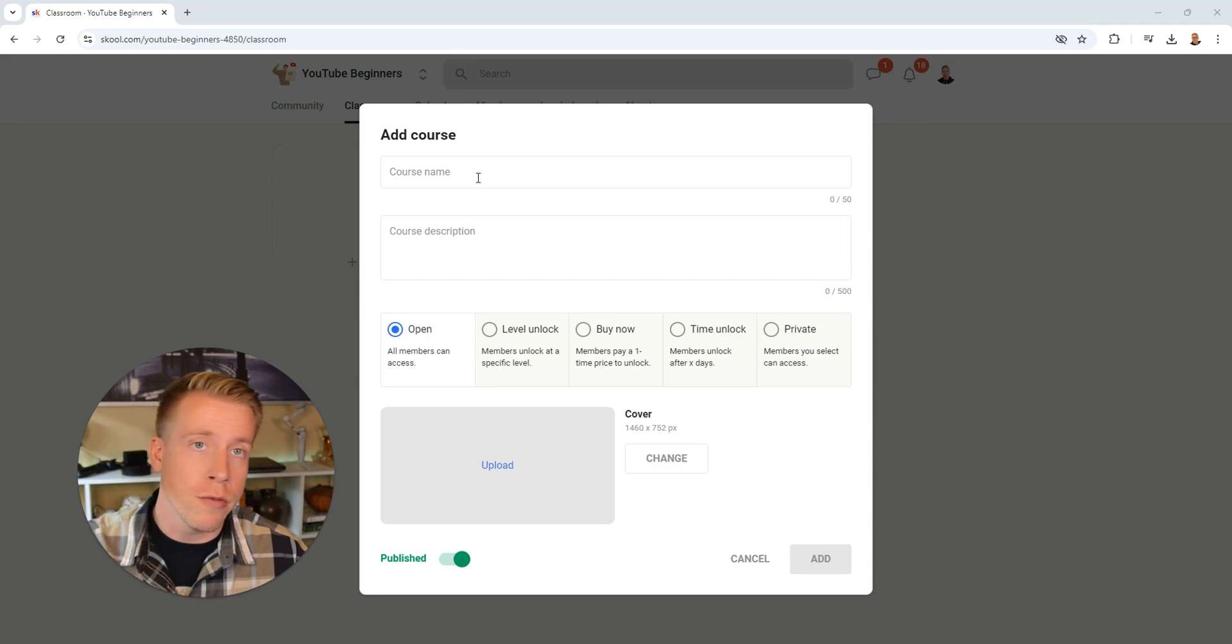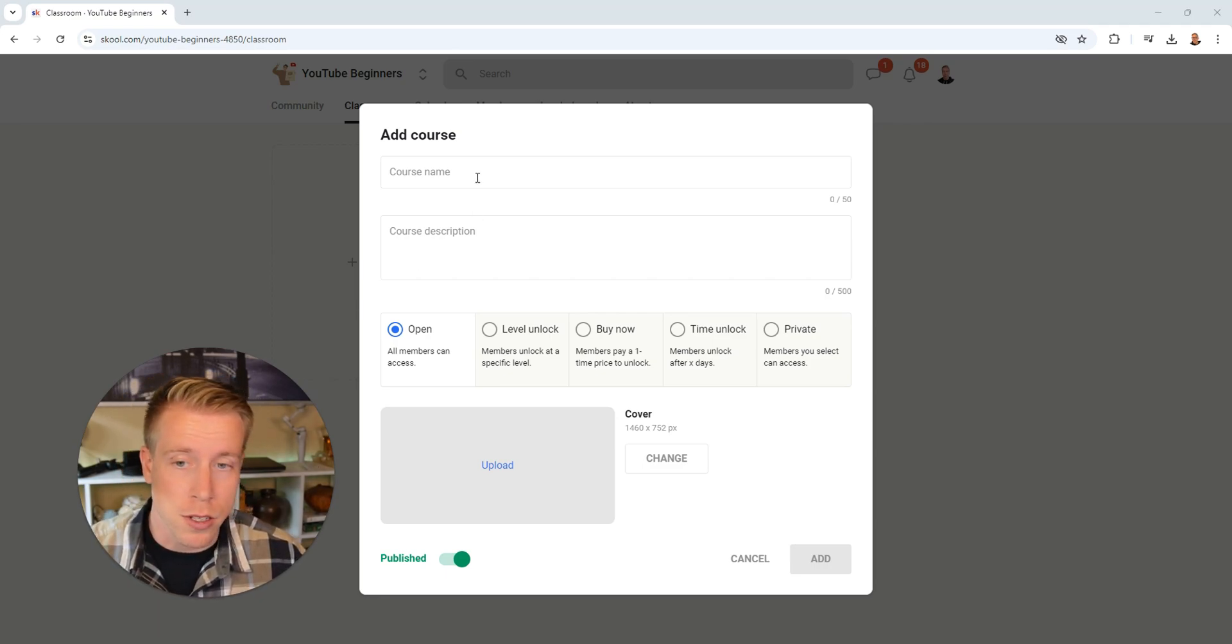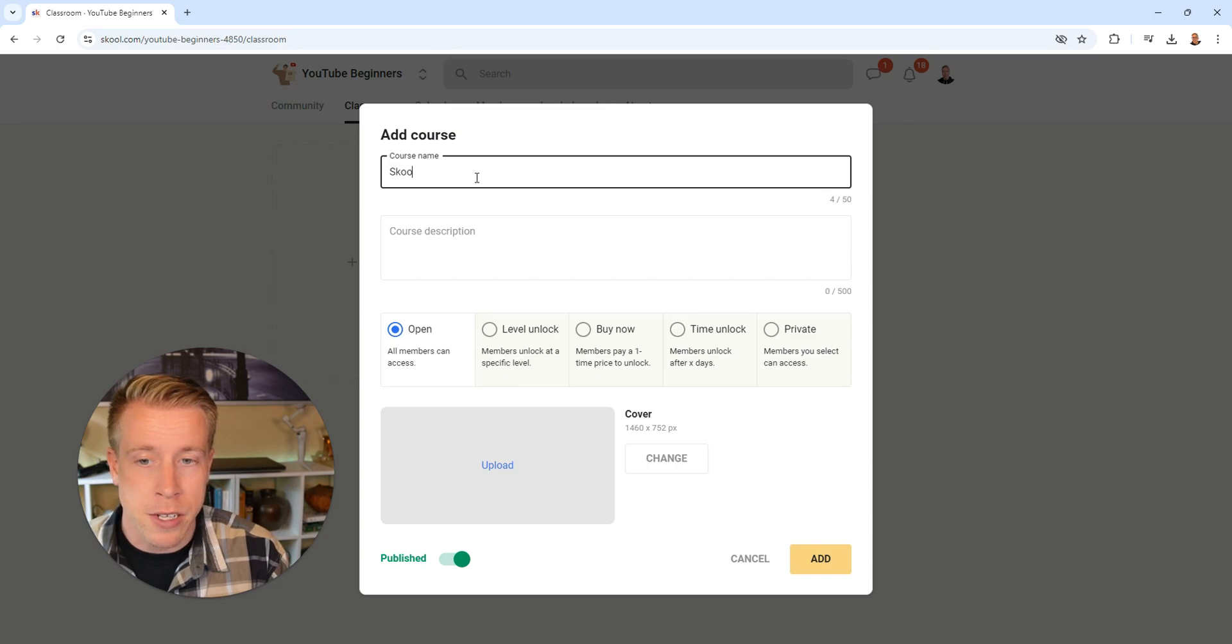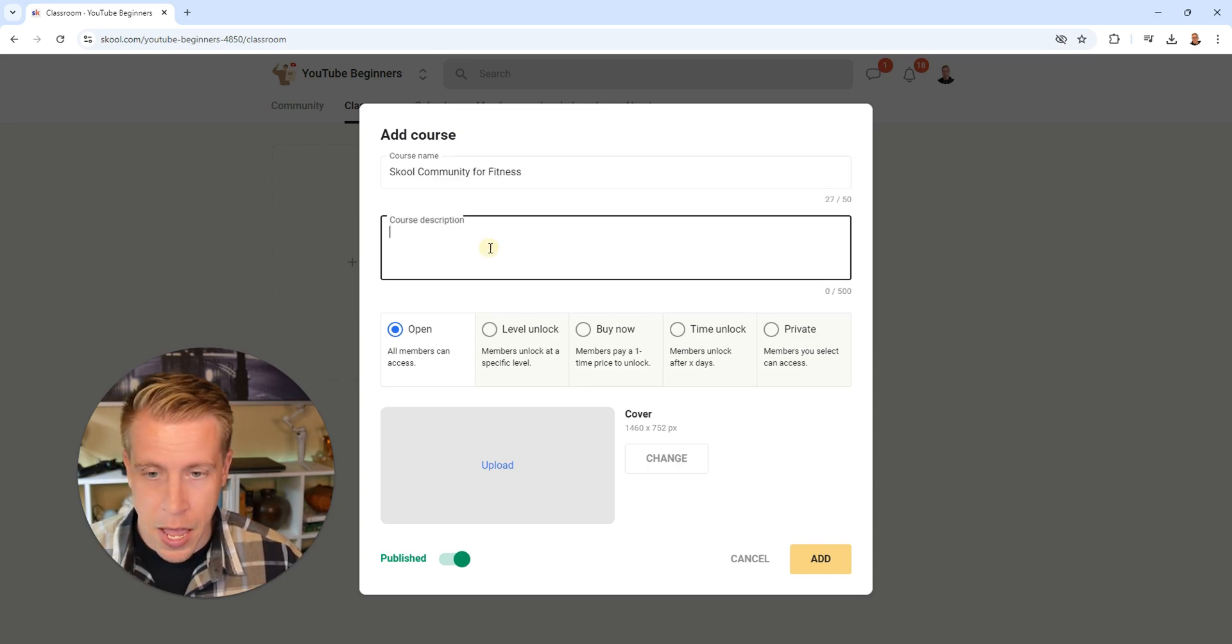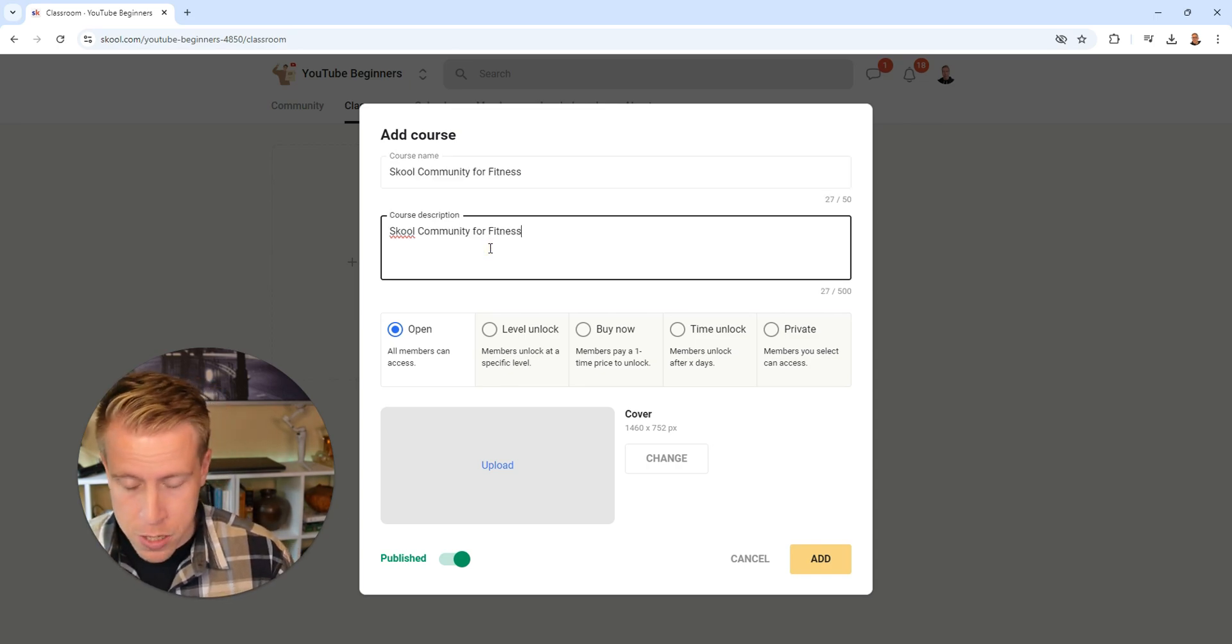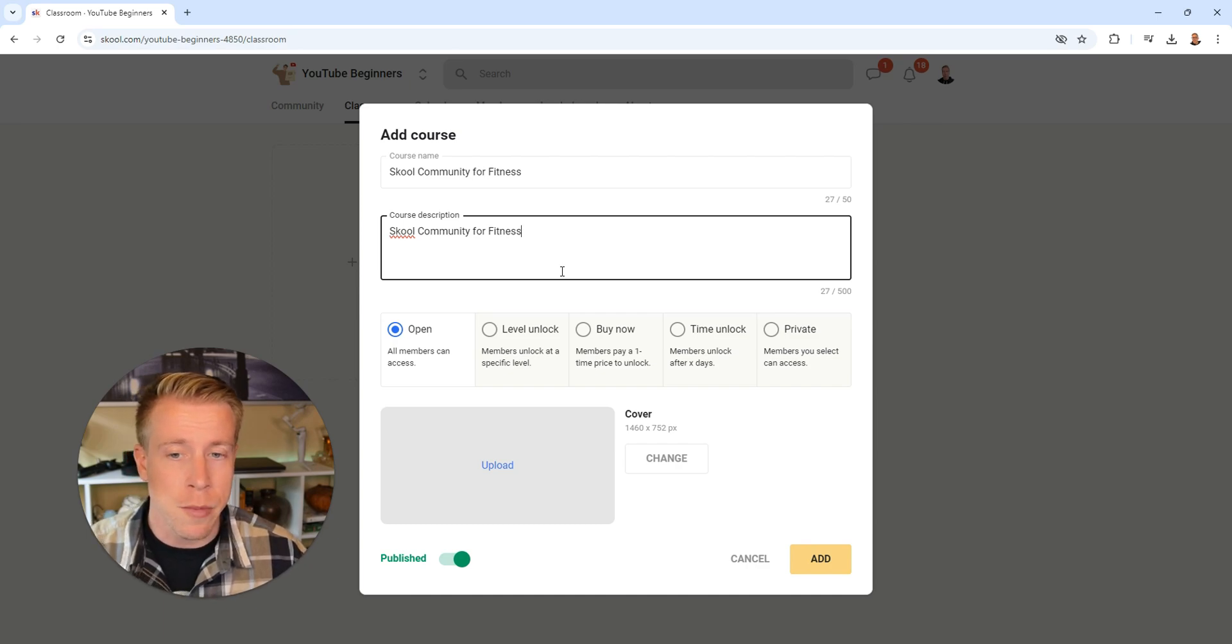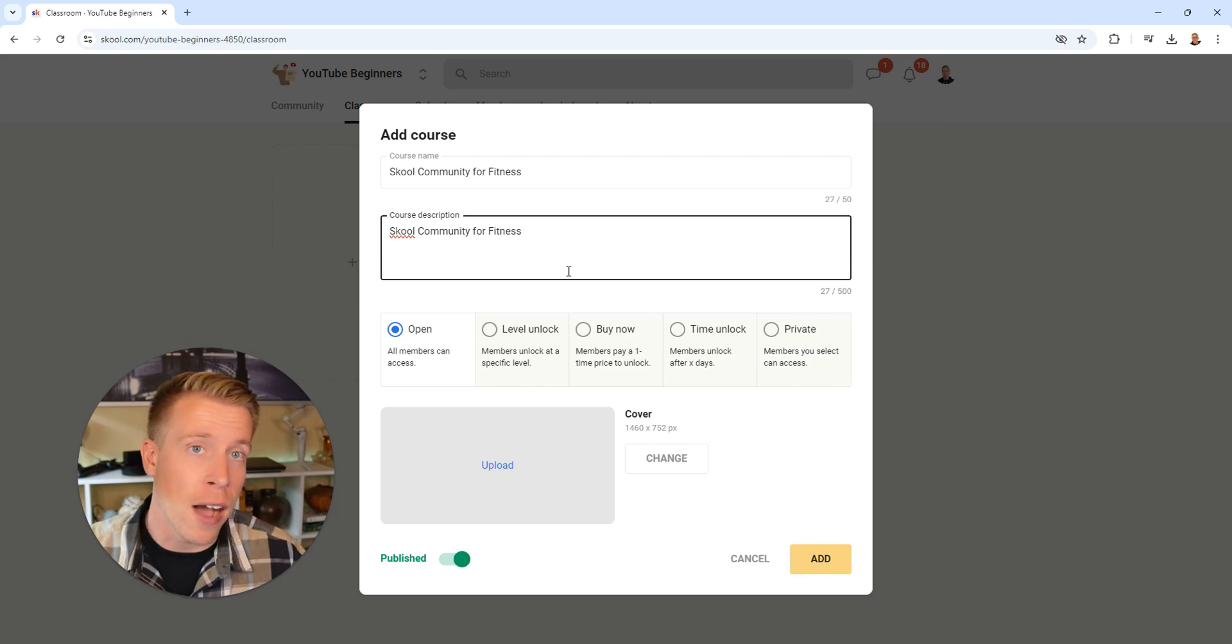Then we're just going to have to go through all of these steps on naming your course and such. So course name here, I'm going to name it School Community for Fitness. Then add your description. I highly suggest that you use some of the keywords that people might search for within School because that way they can find it through the search function.